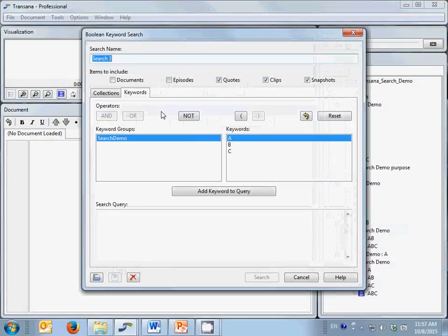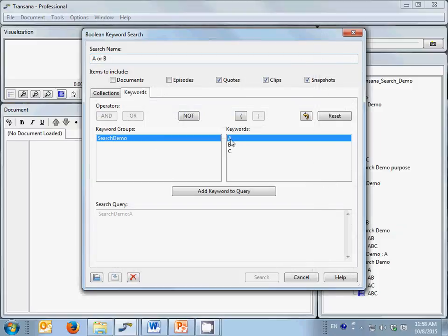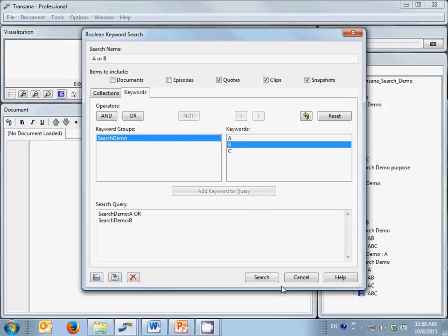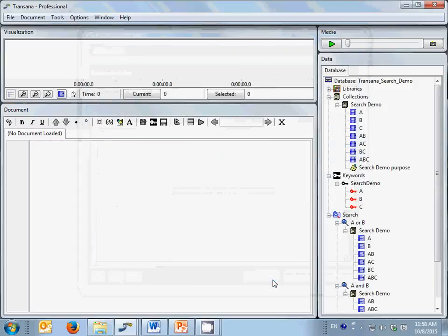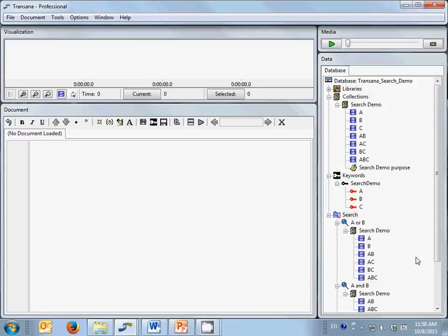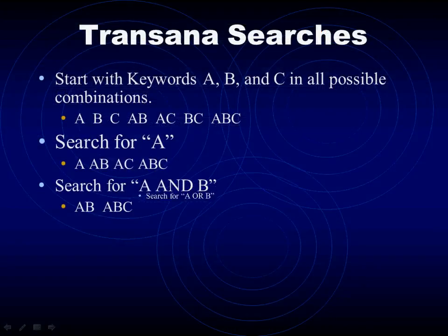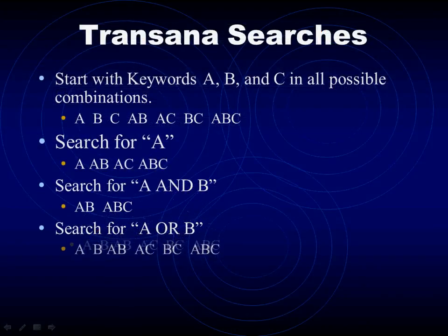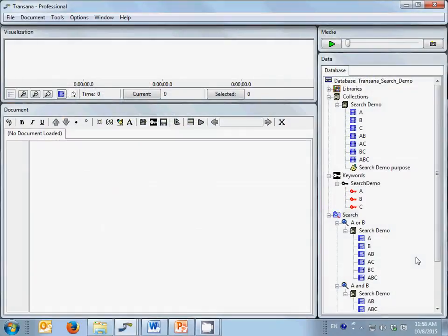Now let's search for A or B. In this instance, TransAna returns all the clips in the database with either of these keywords. You can see that we get a lot more clips in our search results using OR than when we used AND. Boolean aficionados will also note that TransAna uses an inclusive OR rather than an exclusive OR in its search interface.